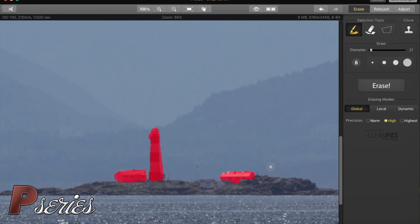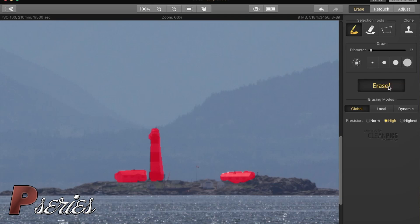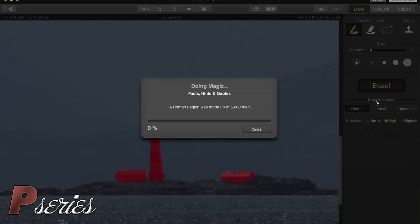So having a $7 software that'll do that type of work is just fantastic. Now that we highlighted the things we want to remove, we're going to press Erase. There's different erasing methods here: you get the Global, Local, Dynamic.